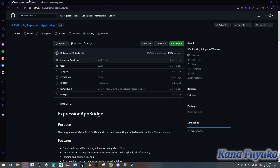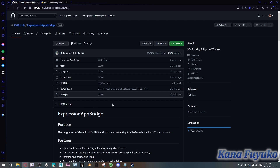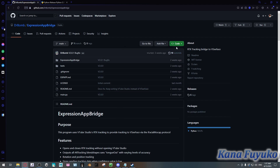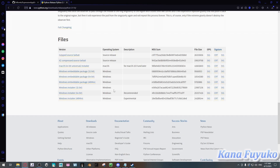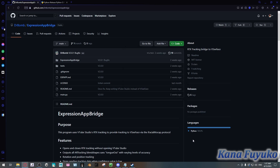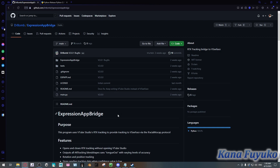Once you have Python downloaded and VTube Studio downloaded, you can go ahead and download the Expression App Bridge. Go into the Code section and download the ZIP file. You don't really have to set up VTube Studio itself — you just need it downloaded. Then extract this file to your desktop.